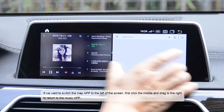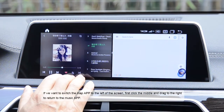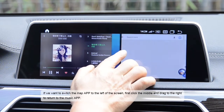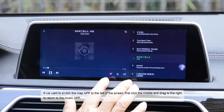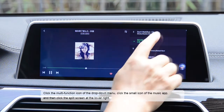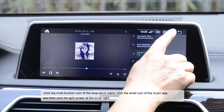If we want to switch the map app to the left of the screen, first click the middle and drag to the right. To return to the music app, click the multi-function icon of the drop-down menu.